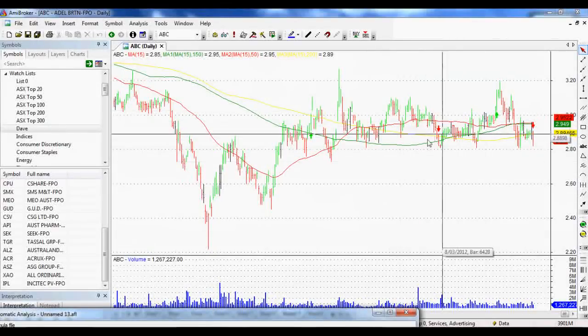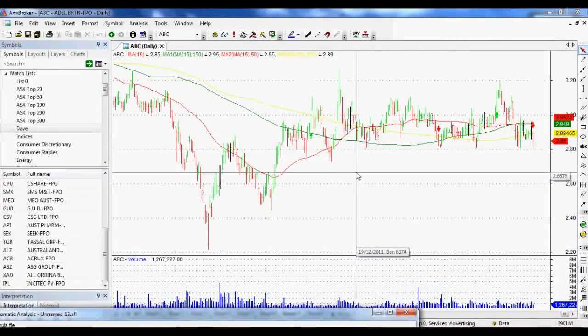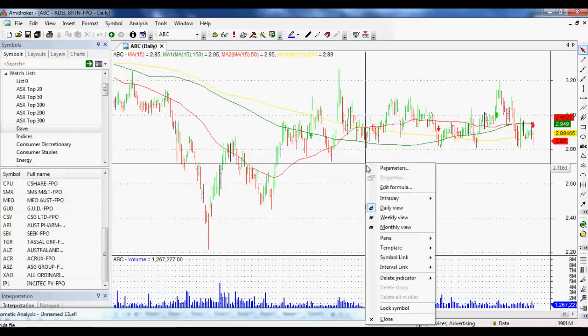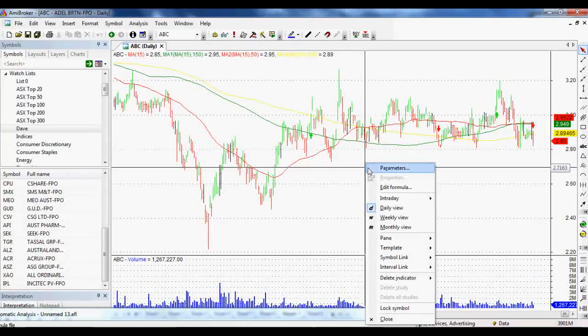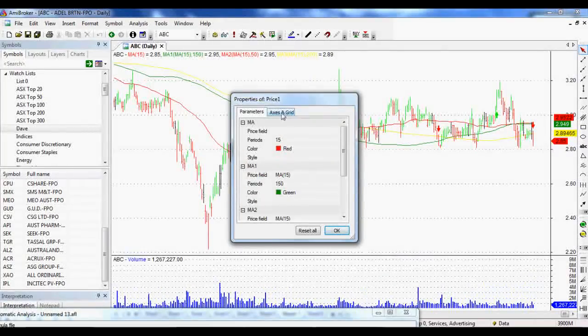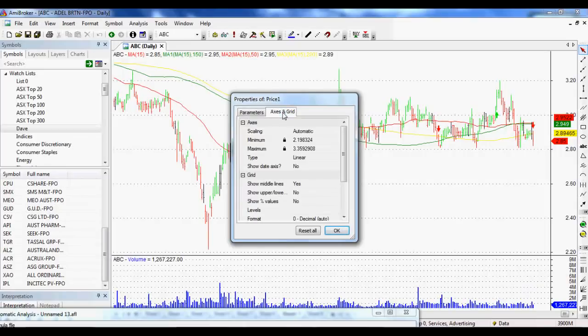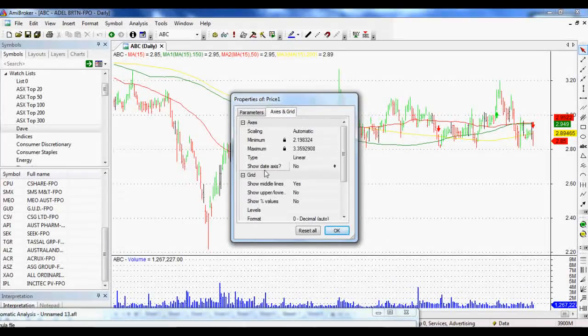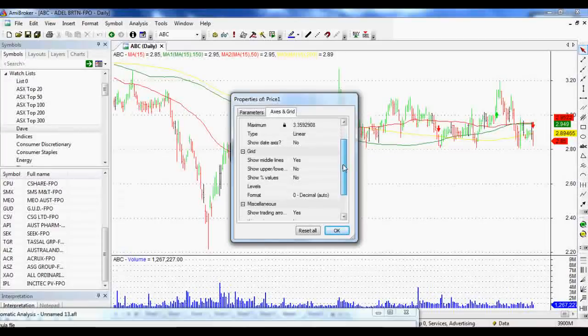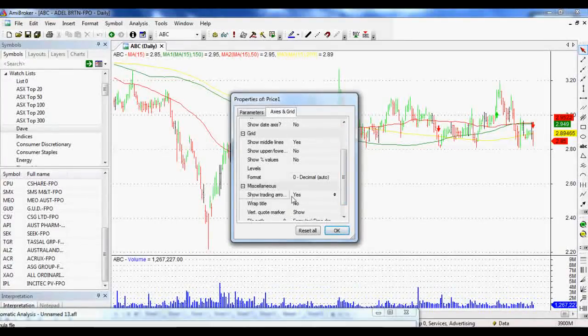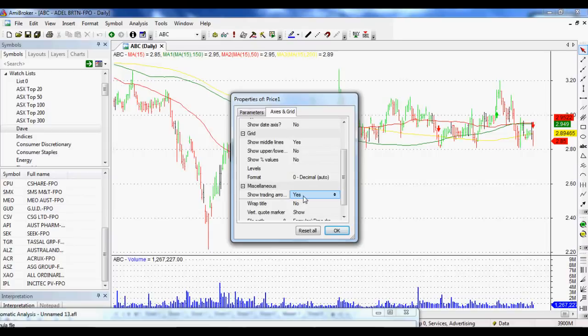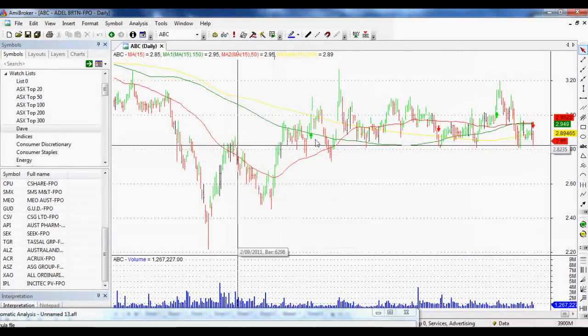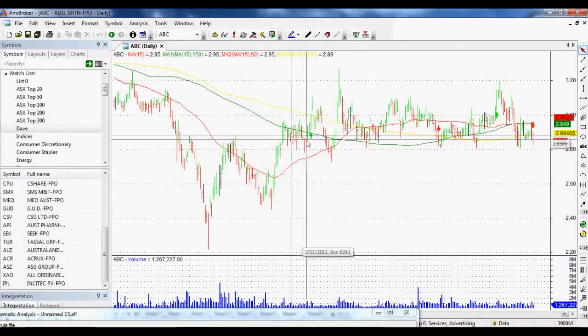Now, I've already got these displayed, but if you haven't got these arrows displayed, right click on your chart, go parameters, axes and grid, just on the right hand side here. And we want it to, maybe it's down here. Here we go. Show trading arrows. And we just click that to yes. And then that will show you your trading arrows there as well.